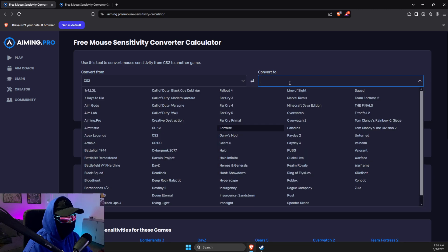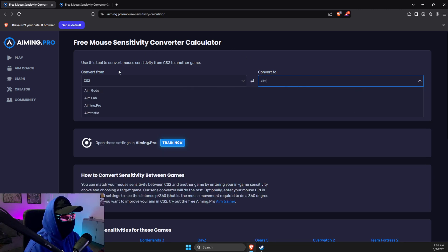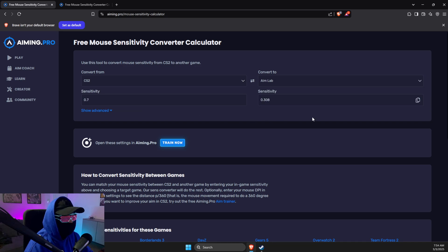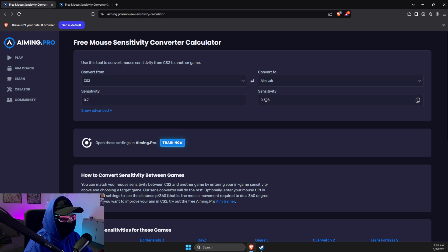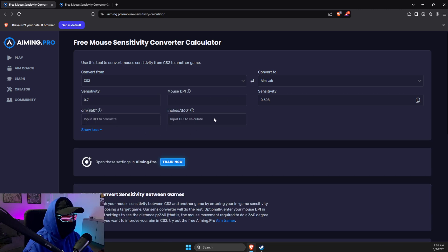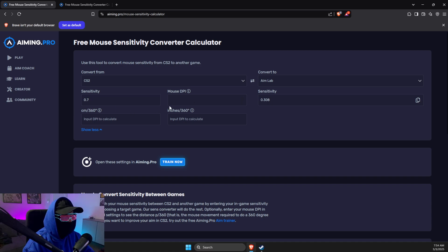Just look for Aim Labs and then here you will see the sensitivity. Also, if you want to, you can change DPI, but if you're not willing to change DPI from your CS2 sensitivity after you play Aim Lab, there is no need to do that.